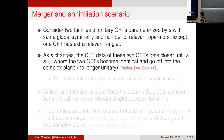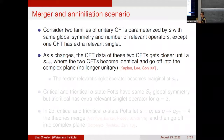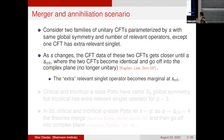This scenario was first described by these authors in 2009 and is called the merger and annihilation scenario, because the two theories merge and in a sense annihilate since they stop being unitary. In particular, the extra relevant singlet operator becomes marginal when s reaches s-critical.